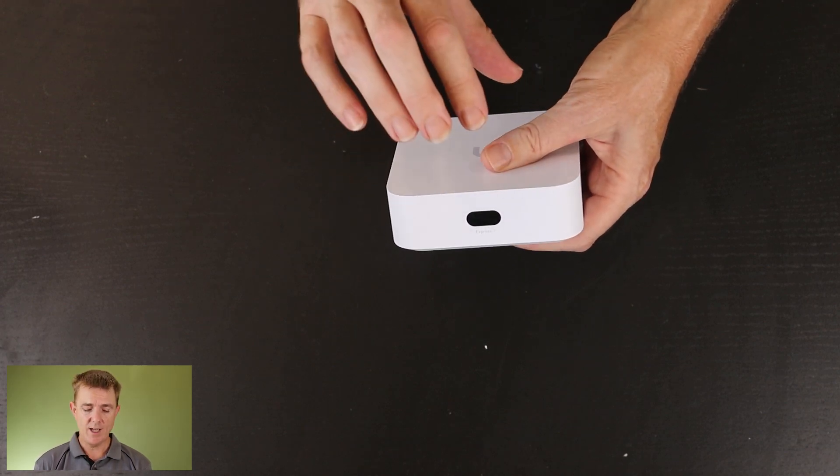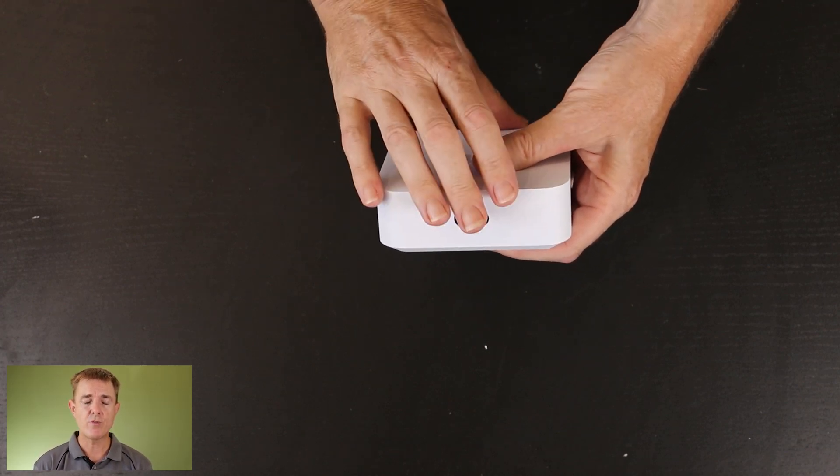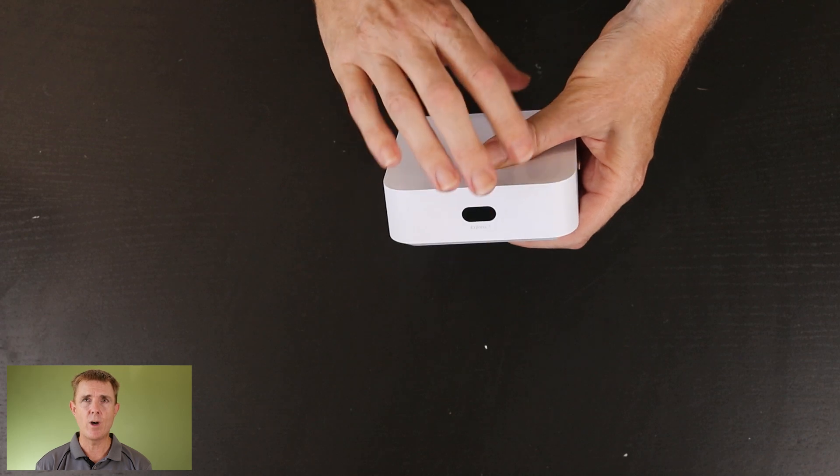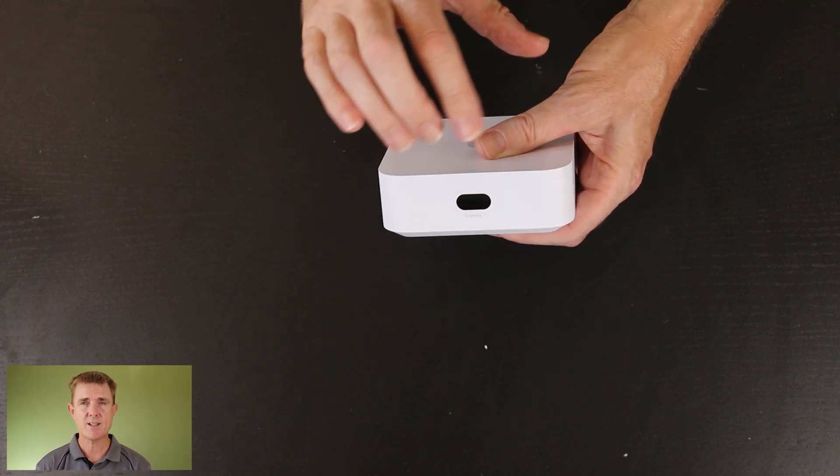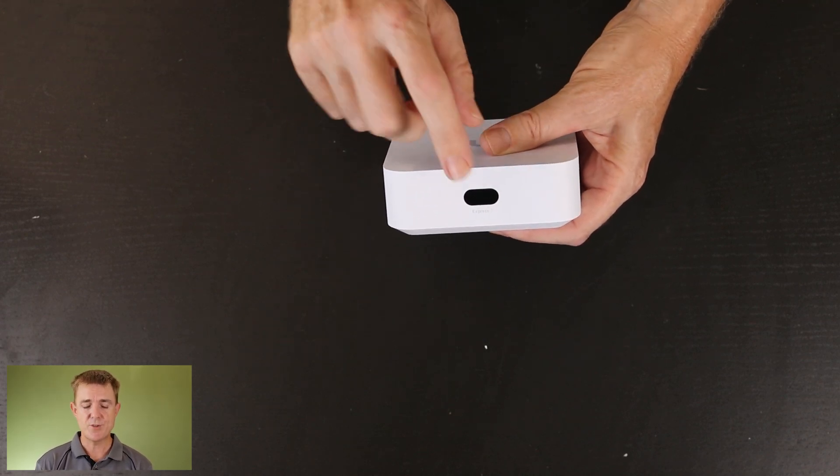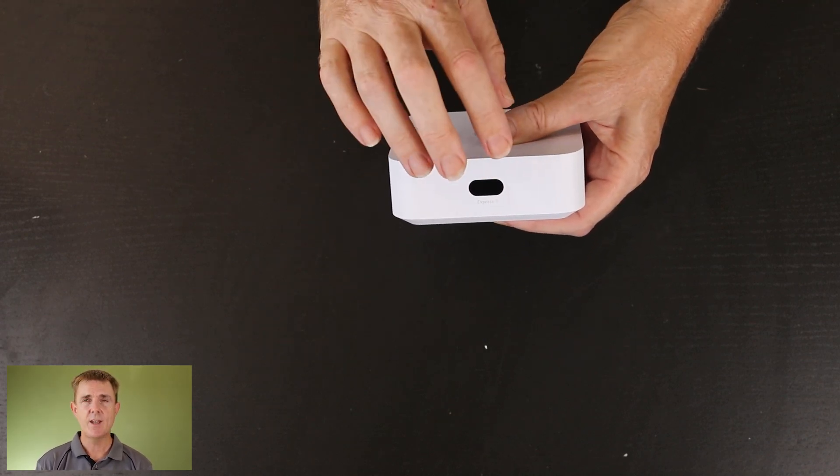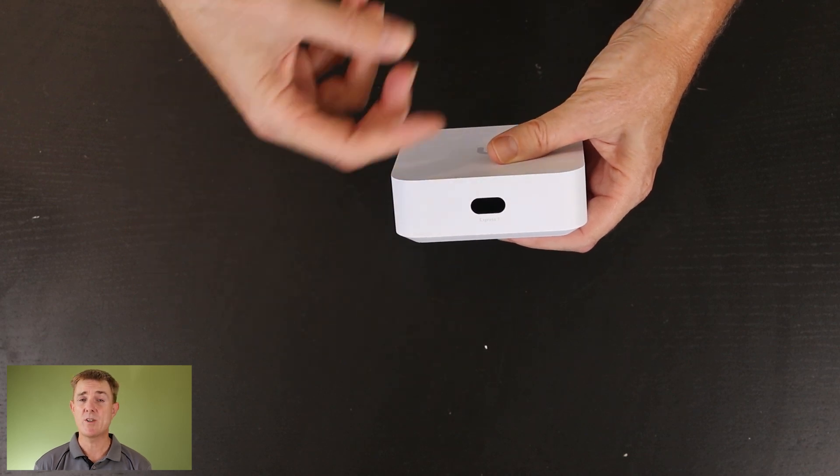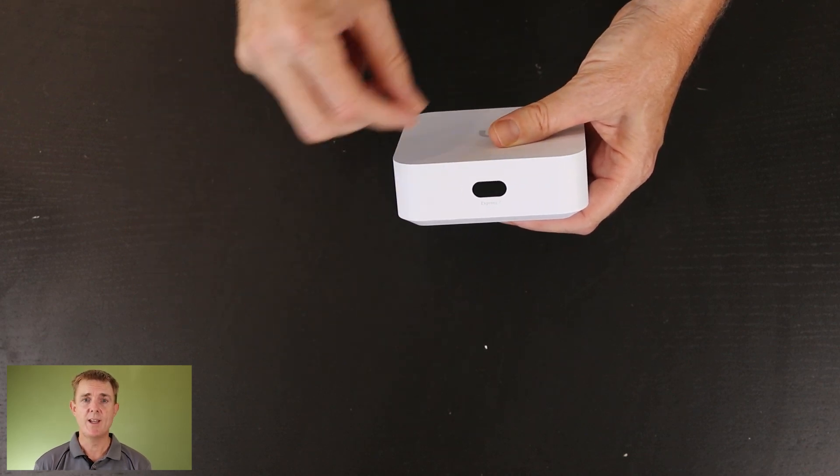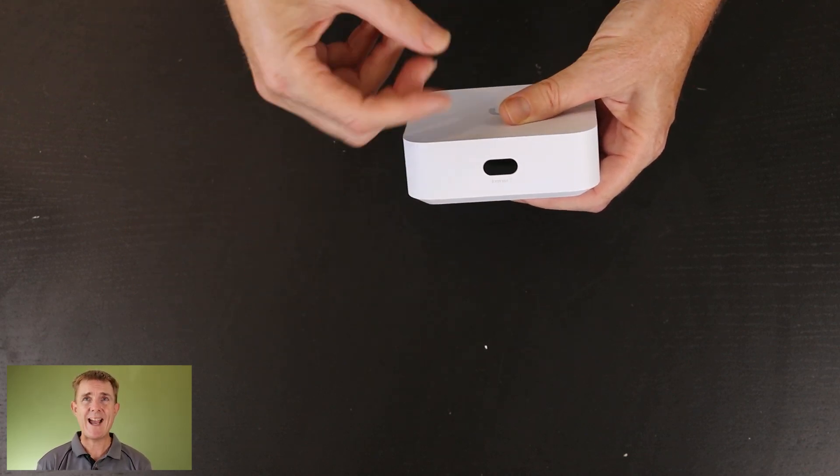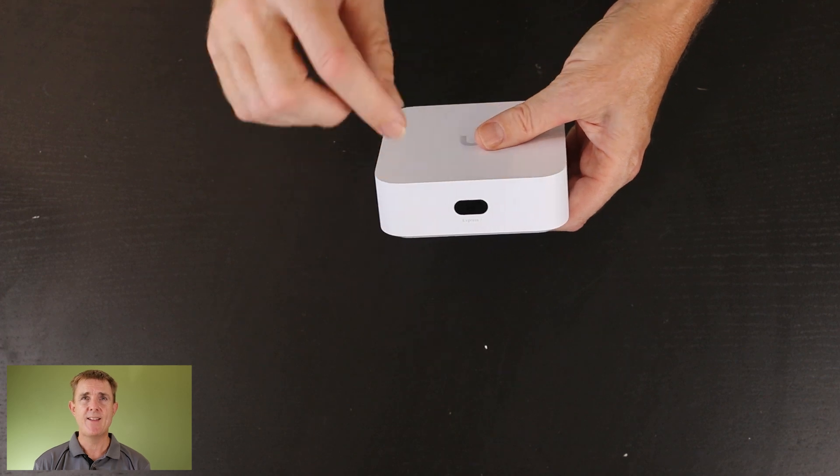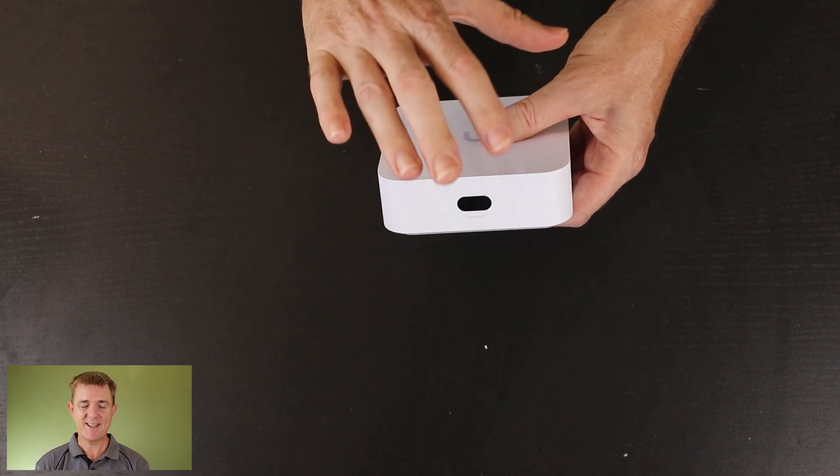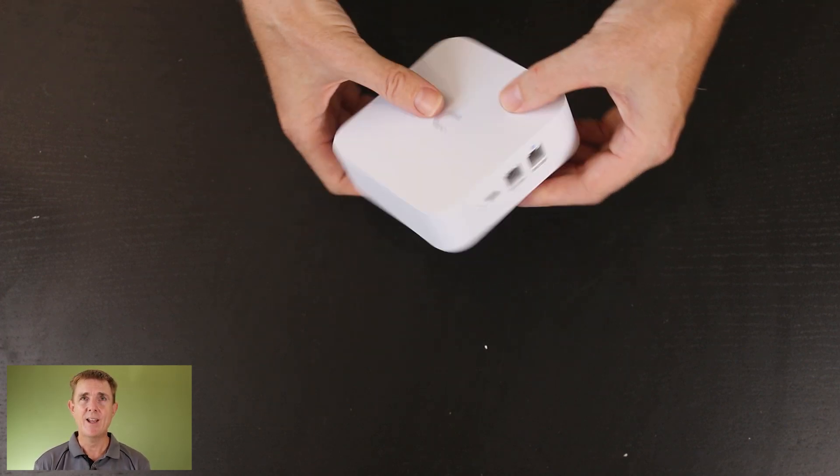So this is a unified network controller. It only runs unified network, not unified protect or unified access, but it will support up to 30 Ubiquity devices. So 30 access points or switches. You can have up to about 300 actual devices connected to this. That's a separate count. So don't get confused on that, but really, really good.